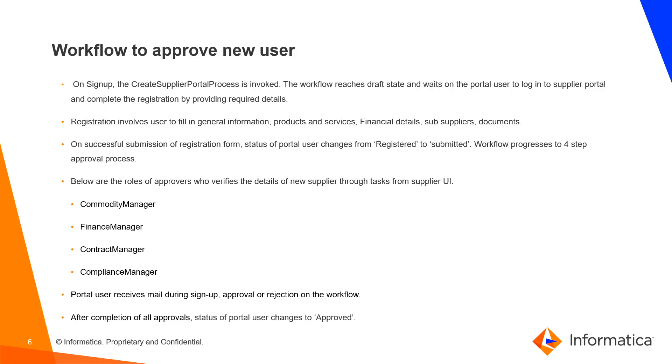Workflow to Approve New User. On Sign Up, the Create Supplier Portal process is invoked. The workflow reaches draft state and waits on the Portal user to login to the Supplier Portal and complete the registration by providing required details.